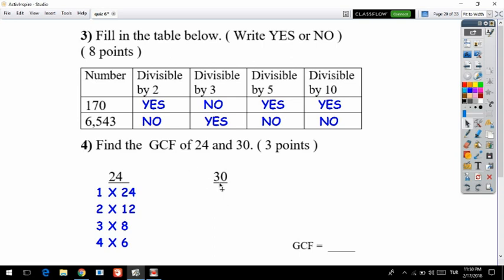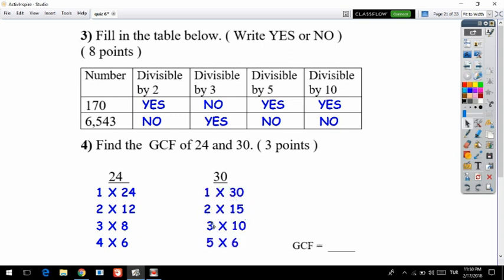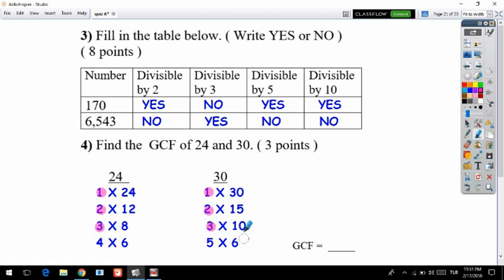Now let's find the factors of 30: 1 times 30, 2 times 15, 3 times 10, and 5 times 6. We have finished finding the factors of both 24 and 30. Now let's find the common factors — common means the same numbers appearing in both lists.